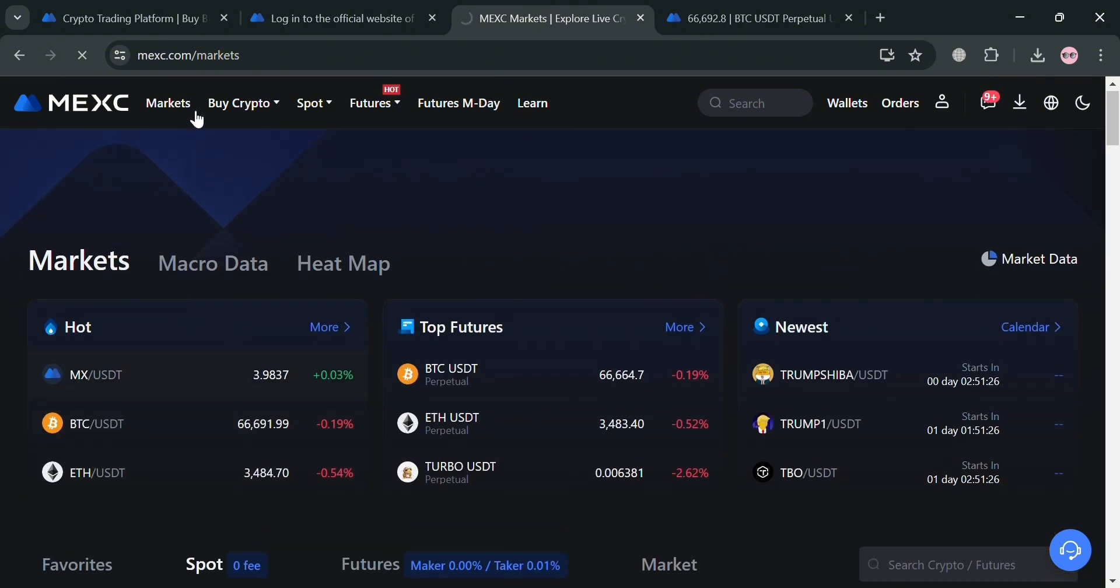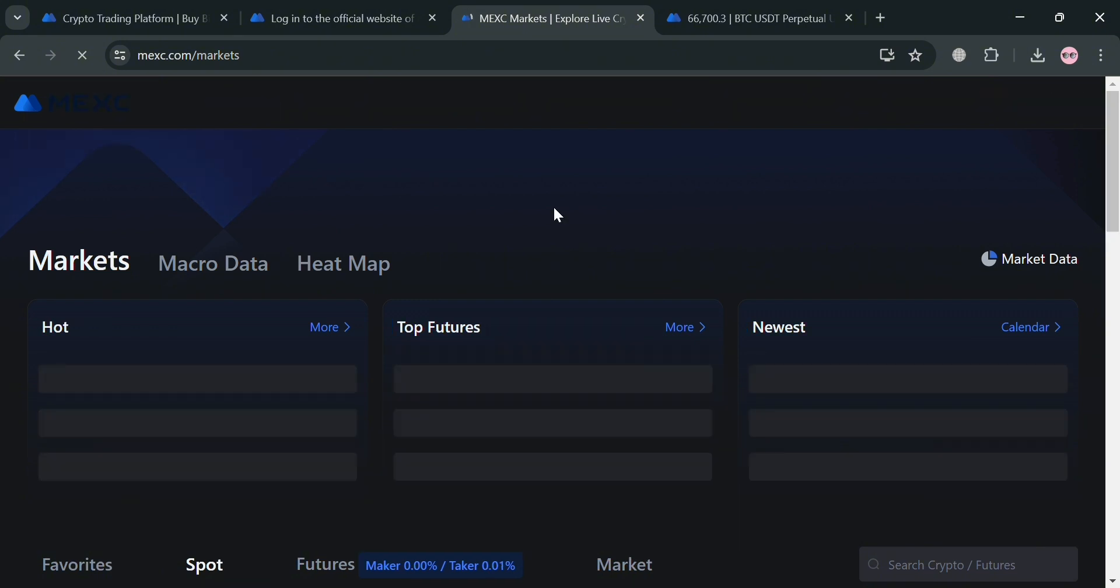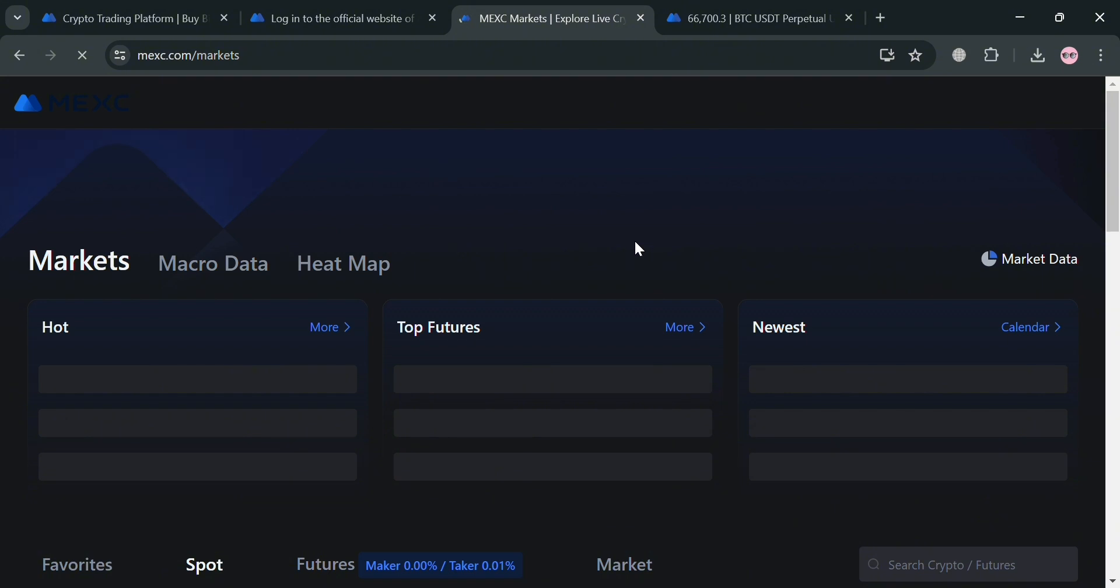Upon signing up on any of those options, you will be directed on this page. As you can see, we're currently under the market section of MEXC. You could also navigate on the top panel some of the options including Buy Crypto, Spot, Futures, Futures M-Day, Learn, and many more. This market section serves as a comprehensive trading hub where users can engage in various types of trading activities, primarily focusing on spot and futures trading. This section is designed to facilitate the buying and selling of digital assets by providing access to essential trading tools and order types including market orders, limit orders, and stop limit orders.